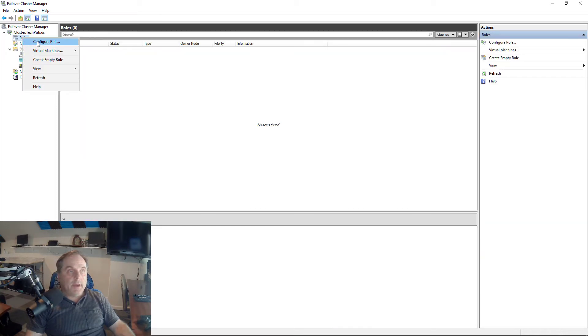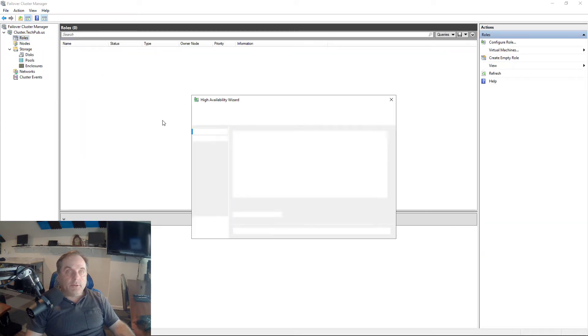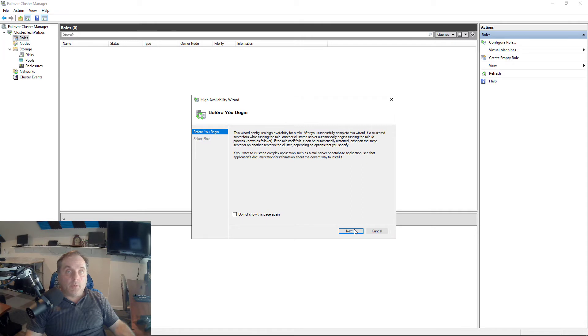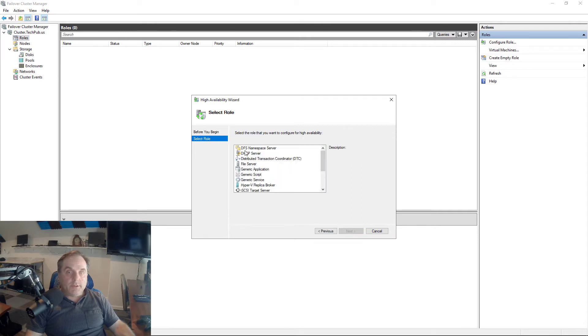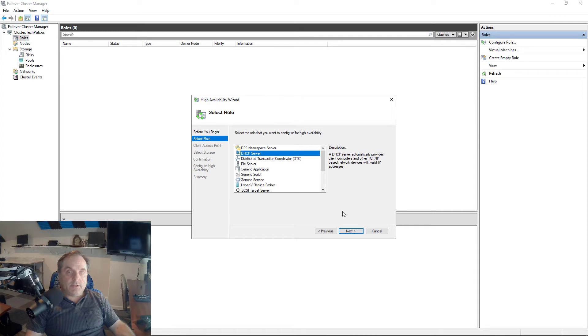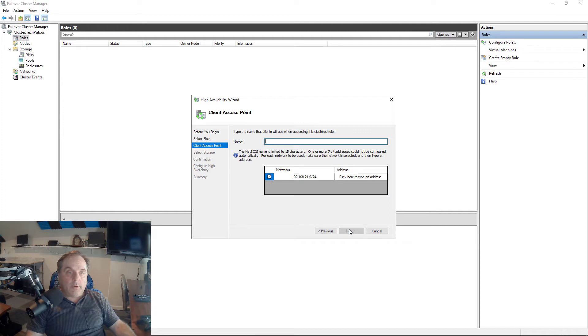I'll go back to Roles, right click and choose Configure Role. Now we're going to get the wizard to come up. I'm going to choose DHCP server. If DHCP was not installed on my nodes, I'd get an error at this point saying you've got to install that first.